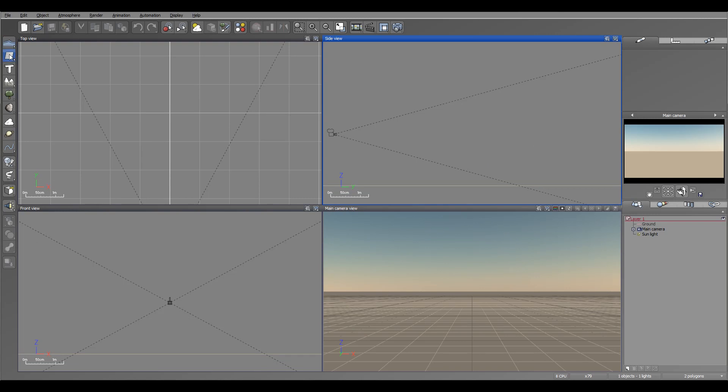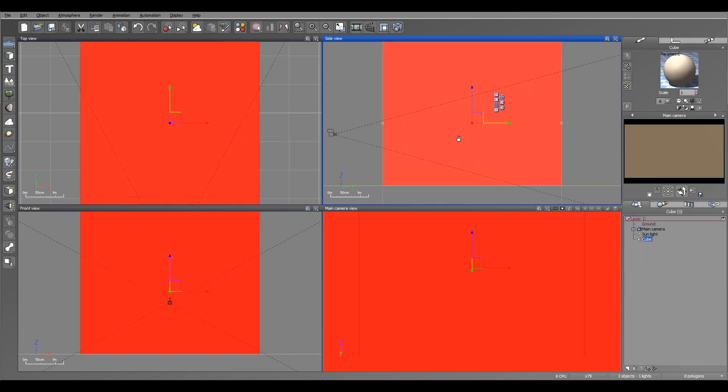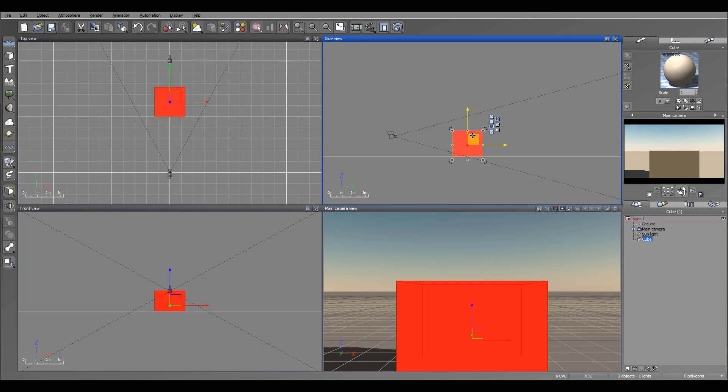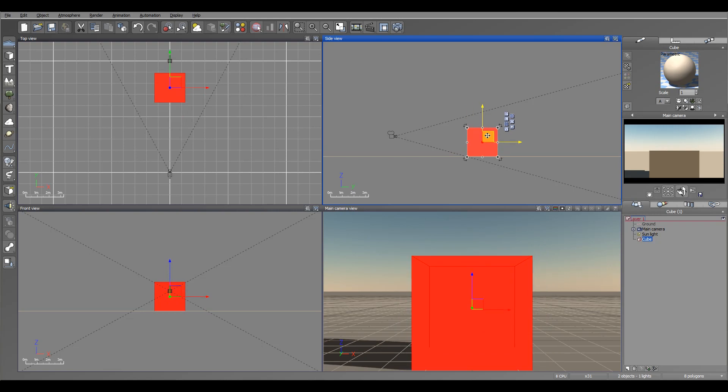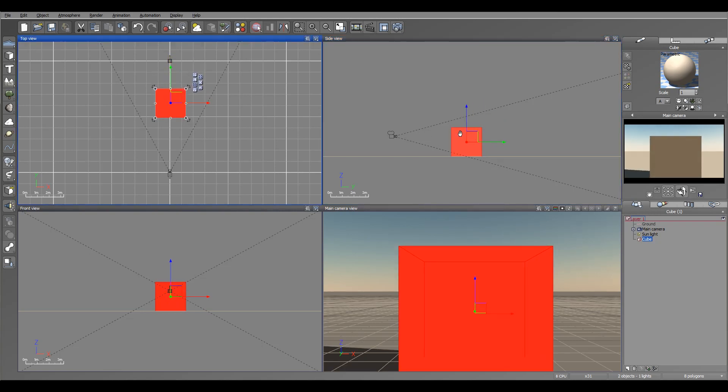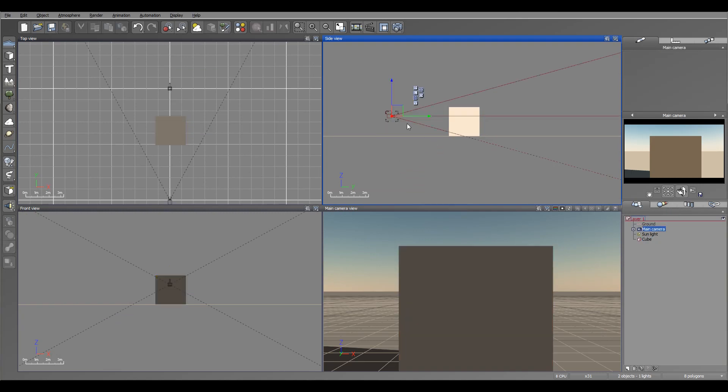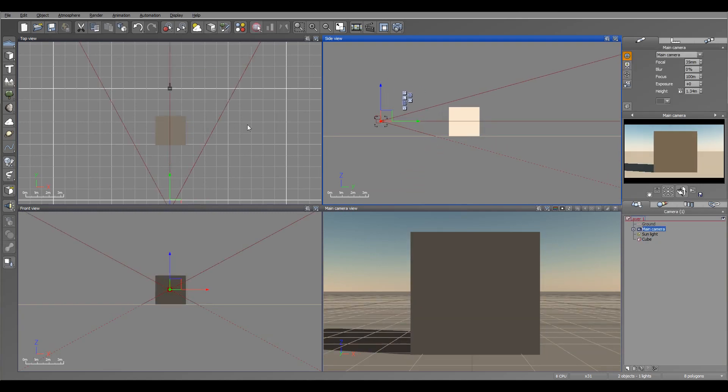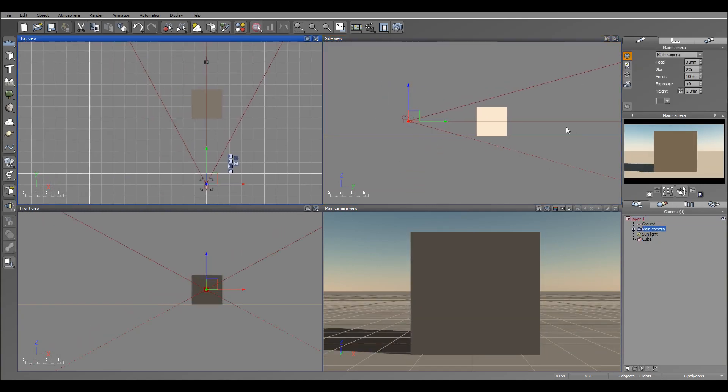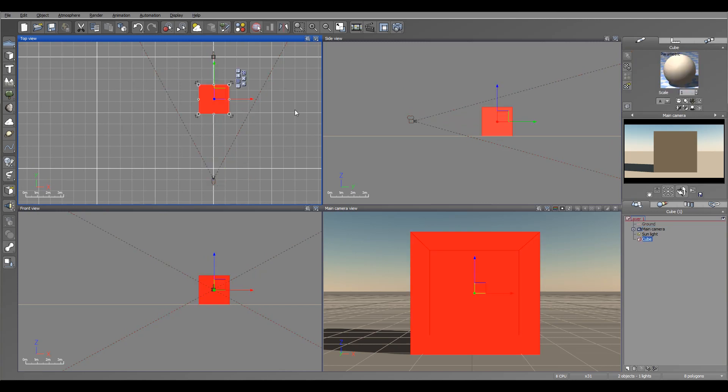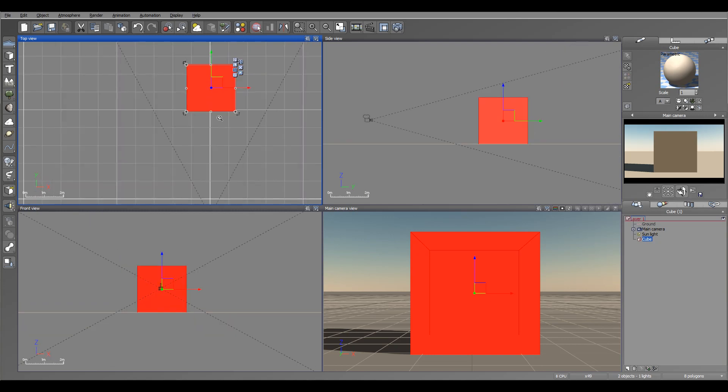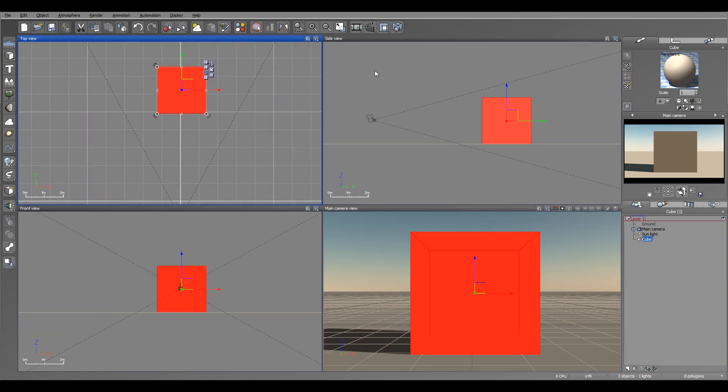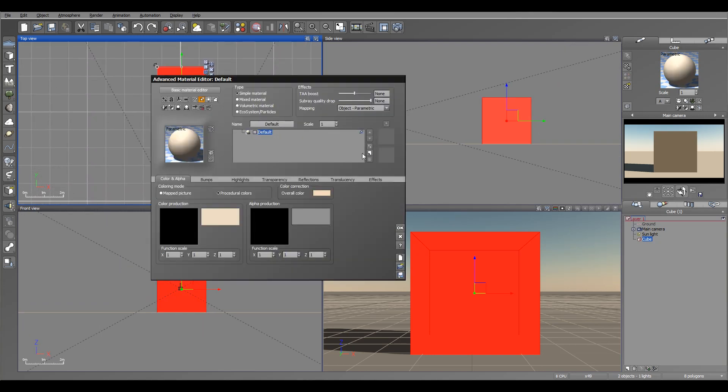In materials we can create procedural materials that we draw by function and math calculations, but sometimes you want to use an image, for example a texture of a wall or maybe some other effect which cannot be achieved procedurally. Both of them have their benefits and also some drawbacks, but we'll look right now at how we can create something interesting from this box by using some materials.